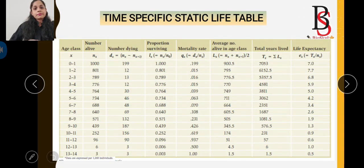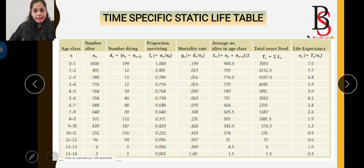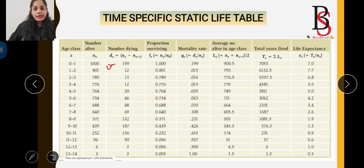We have to remember certain formulas. The number of organisms alive is represented by nx. The number dying is represented by dx. The formula for dx is: dx = nx − nx+1.